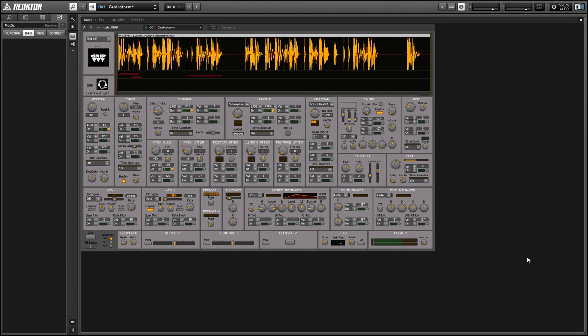Hey guys, this is Salamander Anagram with ReactorTutorials.com and I've had some interest lately in continuing our series on user library ensembles.